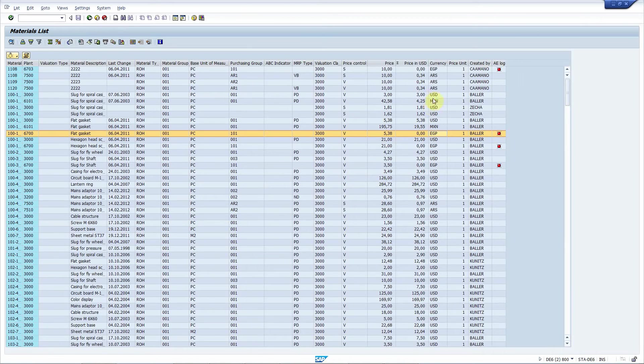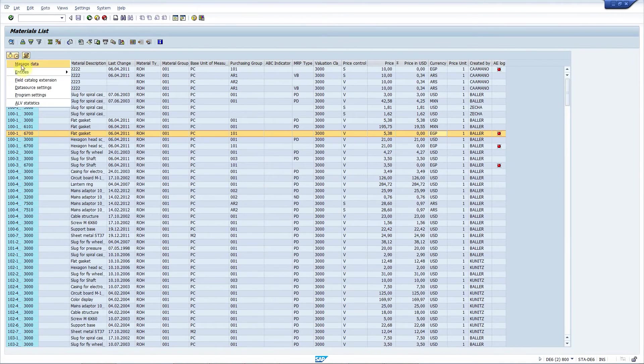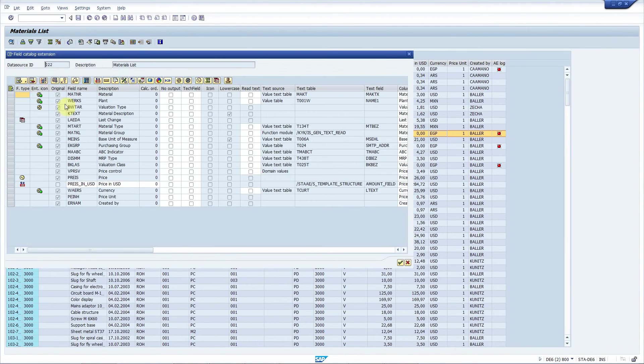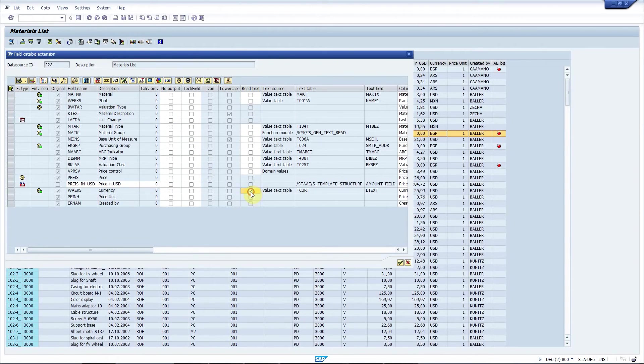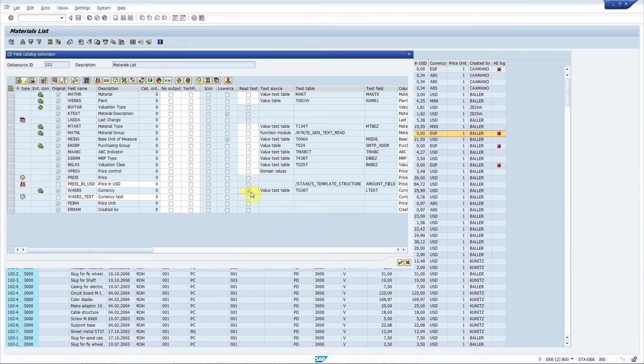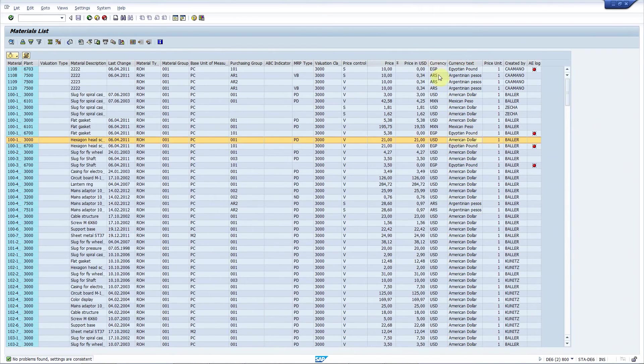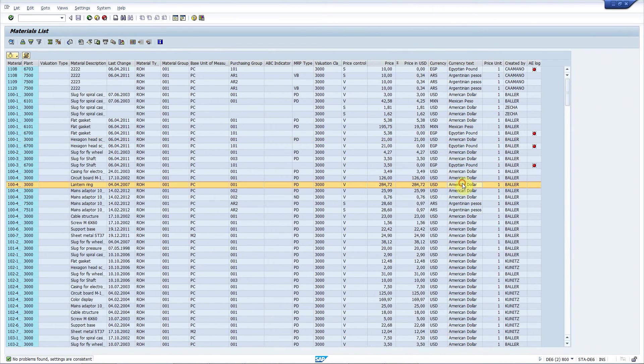The other option is that you add a text field. So you just go to field catalog extension, select the currency. Here you have a column read text. You simply check that checkbox. New text field is added to the field catalog. Press save. And there you go. Here we have the texts for the currencies. Easy, isn't it?